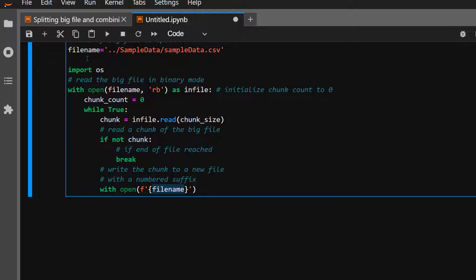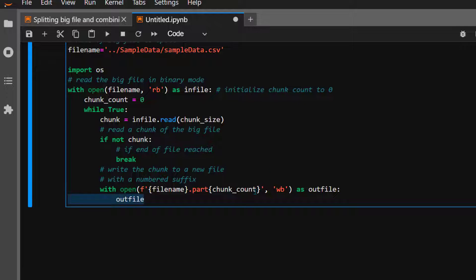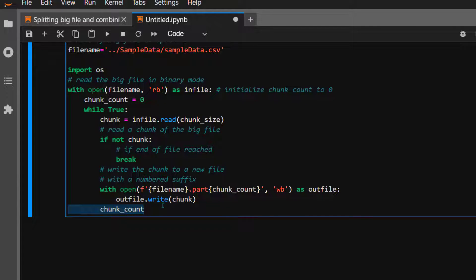Still inside the while loop, once a chunk is ready we write it out. We create a file named like 'sample_data.csv.part0' and open it as out_file in write binary mode — 'wb'. Then out_file.write(chunk), and at the end increment chunk_count by one.